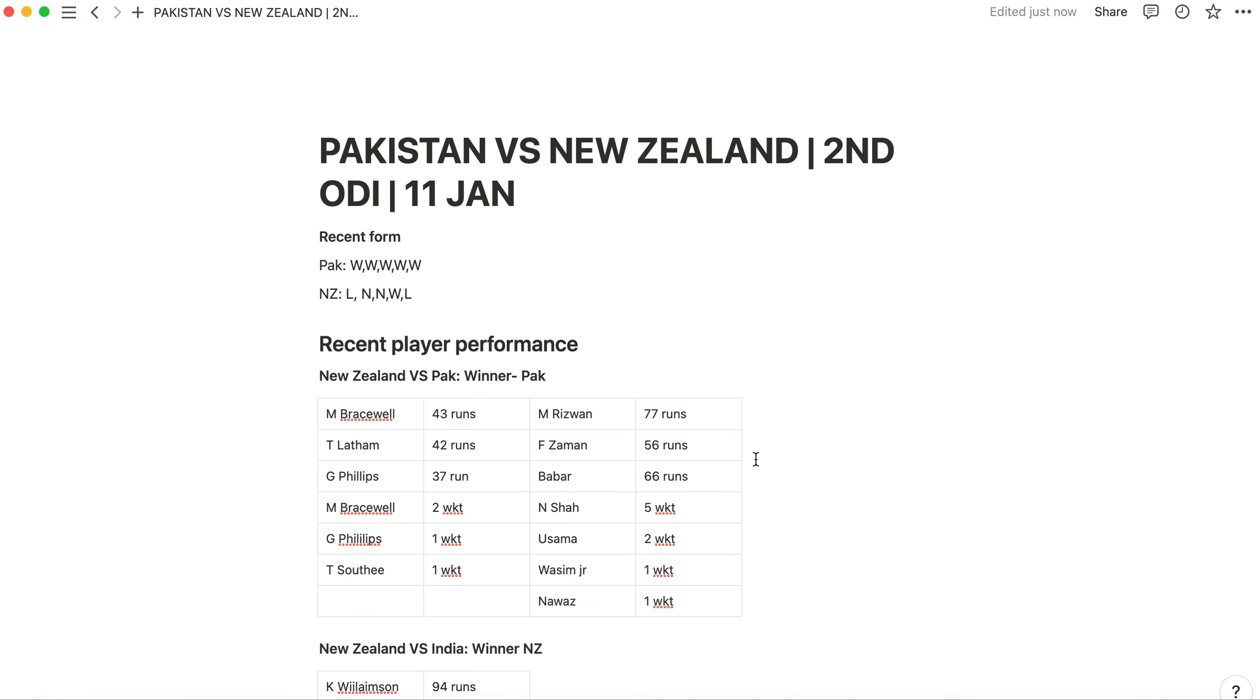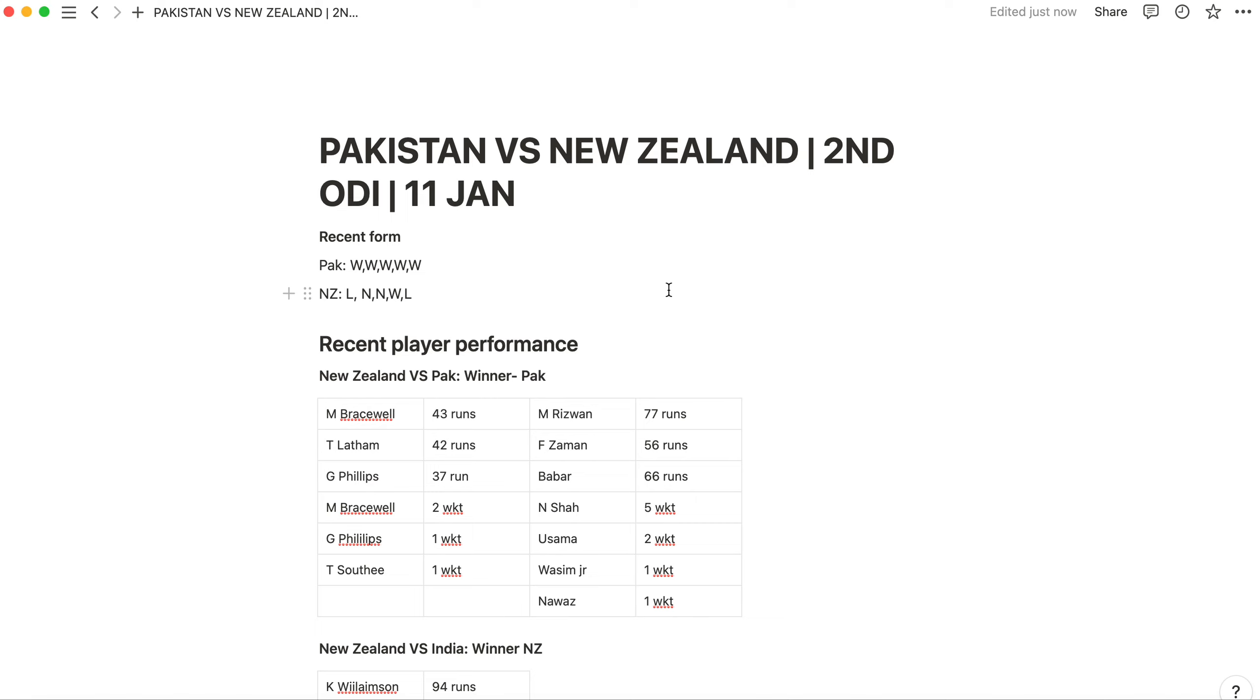So this was Pakistan versus New Zealand match preview for the second ODI. If you have seen our video then like it, share it, and subscribe. You will not get the match on YouTube, so join our Telegram channel. The link will be pinned in the description and in the first comment. Thank you very much for watching this video.